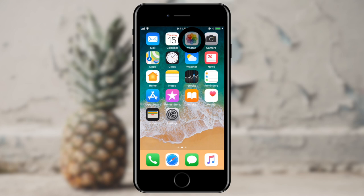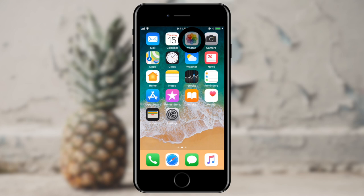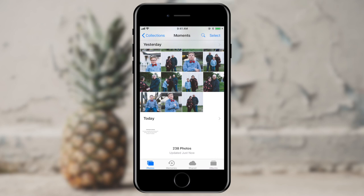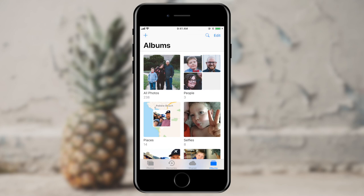The first thing I'm going to do is grab my phone and open up Photos. In here, I'm in my Photos tab and I've got 238 photos in my photo library. Over here in the lower right corner, I'm going to go ahead and tap Albums.